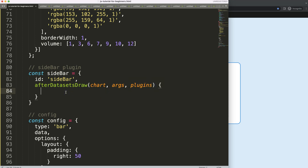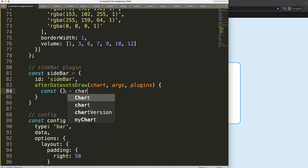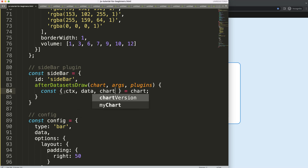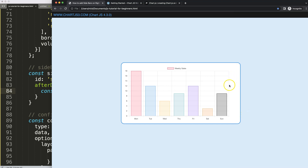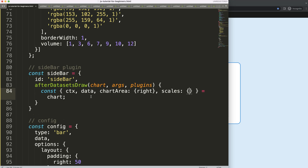The next thing I want to do is use object destructuring on the chart. If you don't know what object destructuring is, please watch my other video linked in the description. I need ctx to draw on the canvas, data for the dataset values, chartArea to get the right side boundary, and scales — specifically the y-scale.